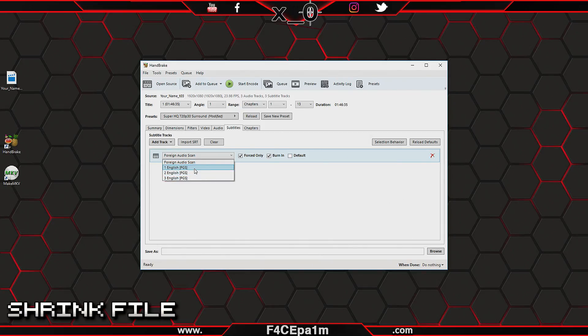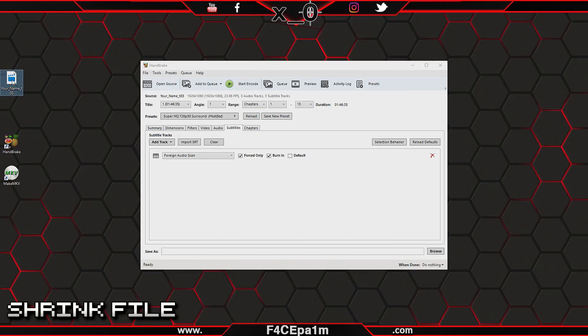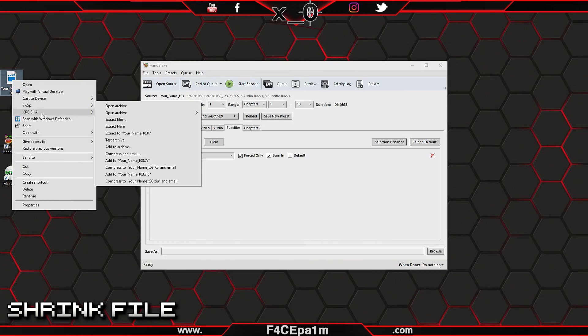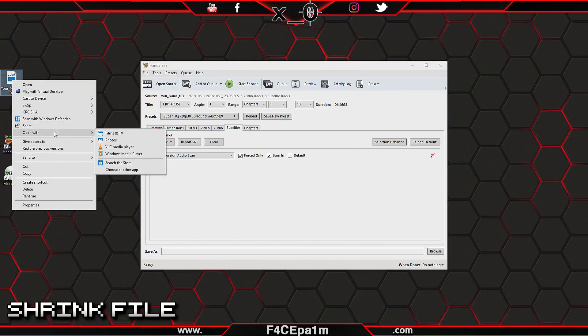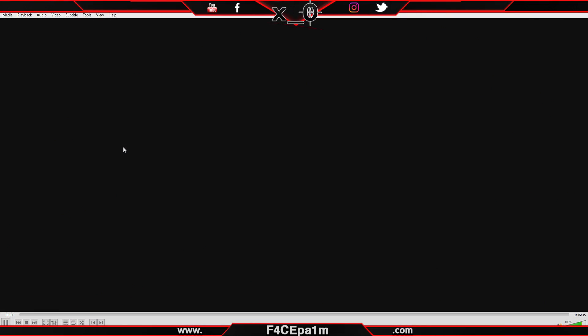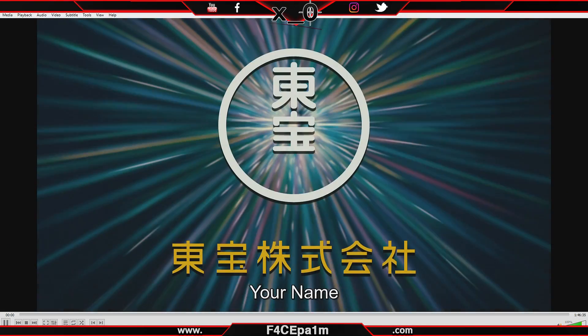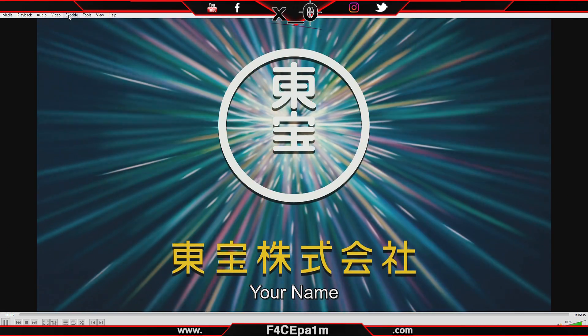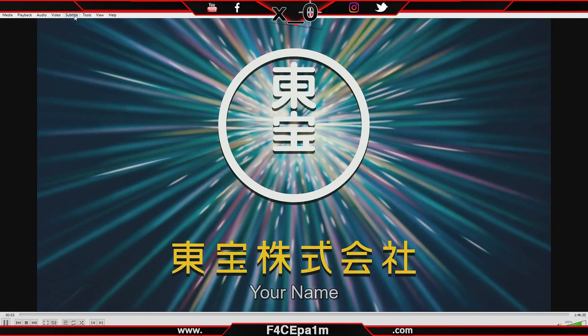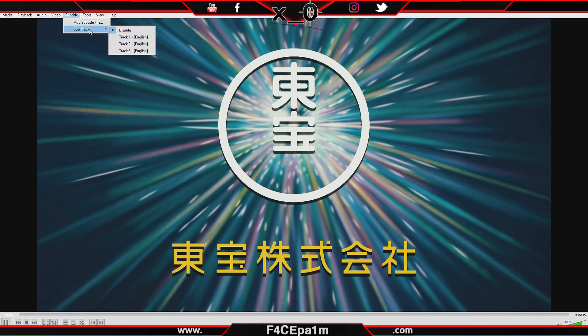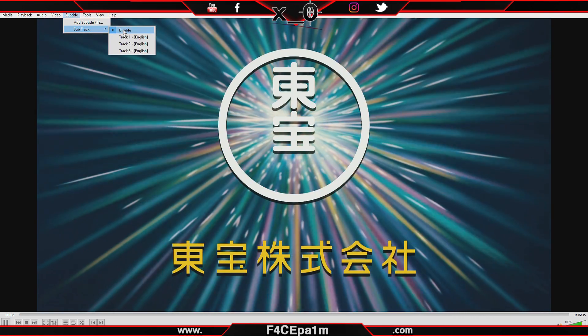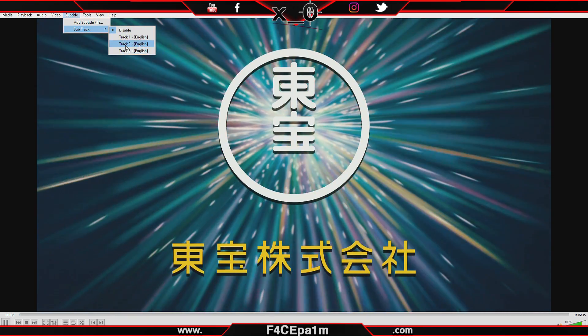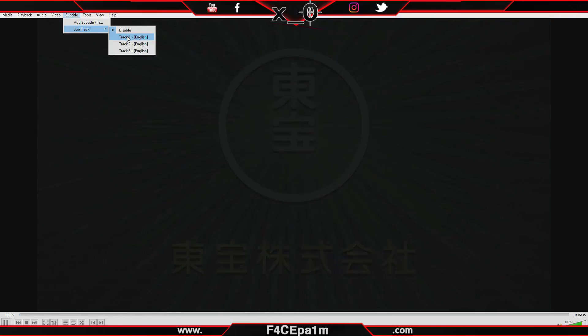Now on the Subtitles tab, choose a subtitle track from here. To find out which subtitle track you'll want to pick from this list, just open the movie file up in VLC Media Player. If you don't have VLC installed, I've put a download link in the description of this video.